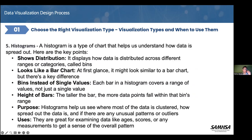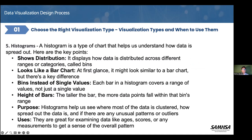Finally, we're talking about histograms. This is a little bit different. It's a type of chart that actually helps us understand how data is spread out. The best way to show you this is by looking at the example rather than just reading the definition.